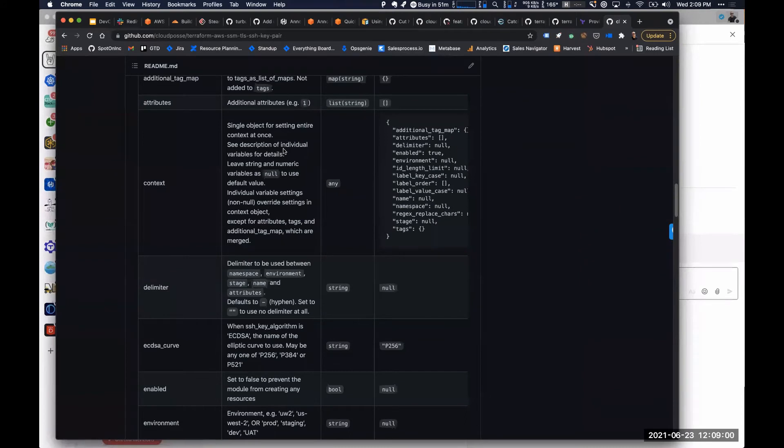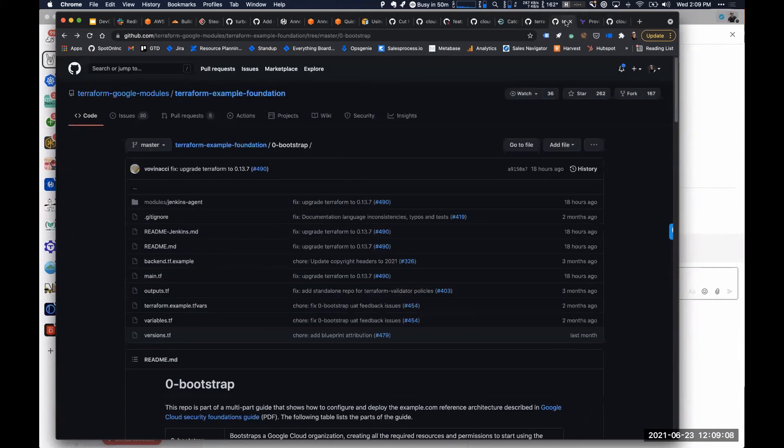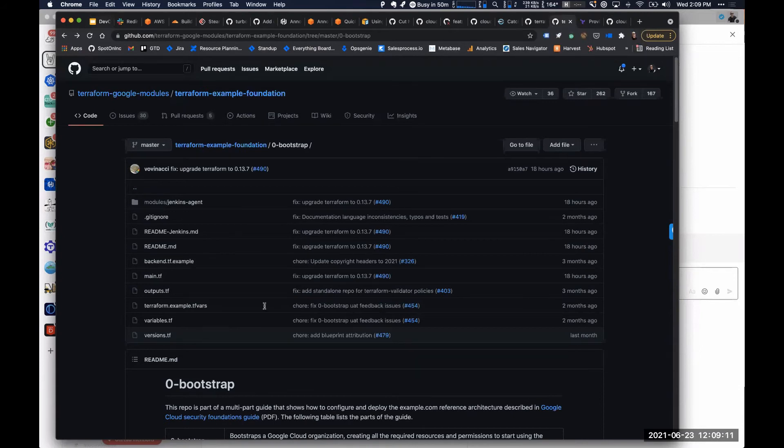Then you don't have to worry about how you persist that file between instances and between Terraform runs and between developer workstations and all that stuff. So just a pro tip there.